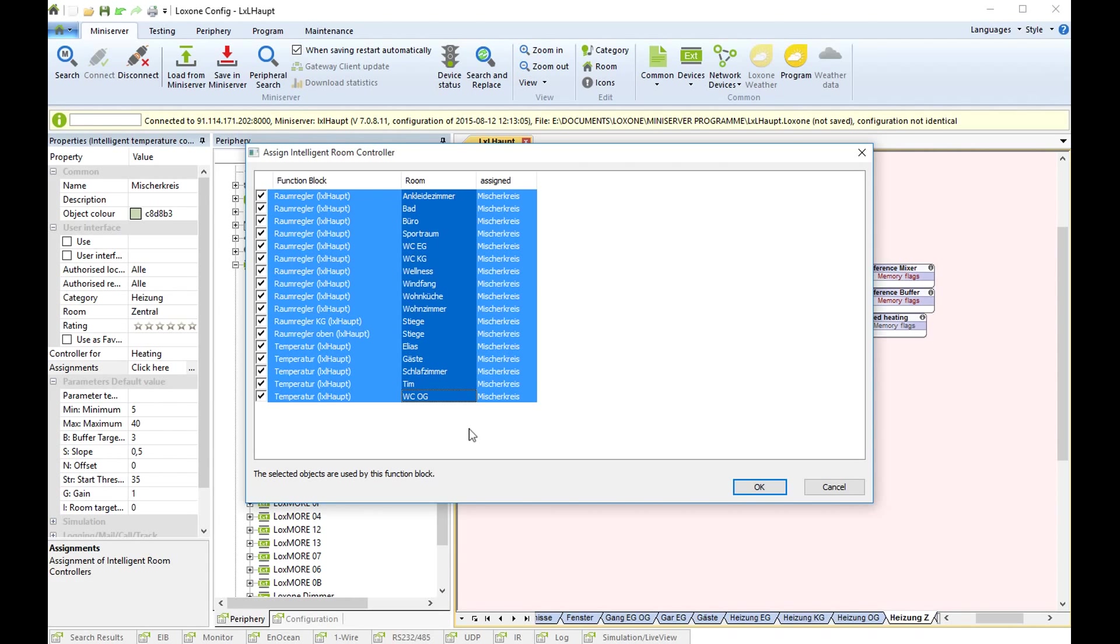If you have a second source or a second mixer, for example for one floor you have one mixer and for another floor you have another mixer, then please select only the intelligent room controllers that you need.